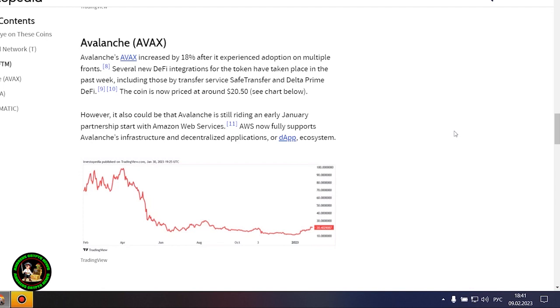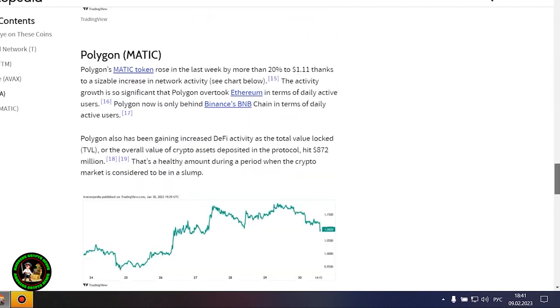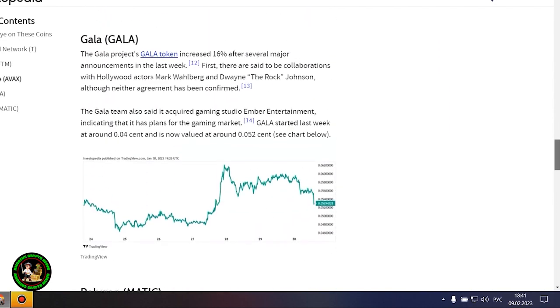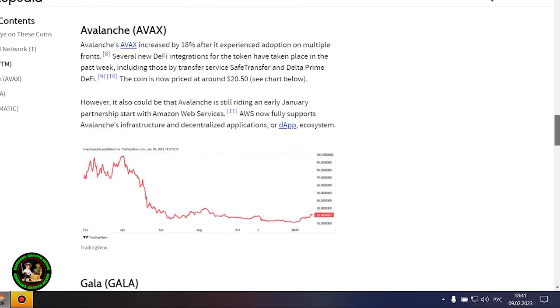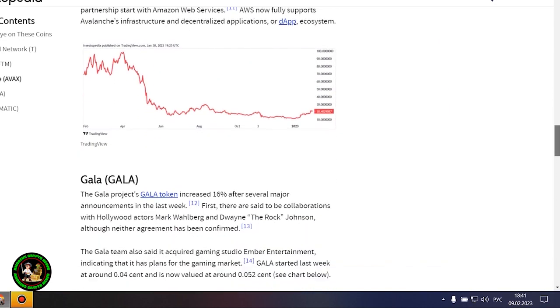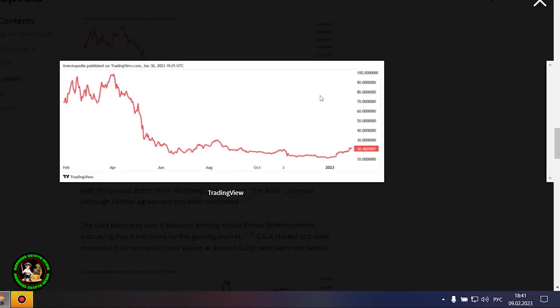FTM was trading at 38 cents at the beginning of last week, and now its price is hovering around 47 cents. Avalanche's AVAX increased by 18% after it experienced adoption on multiple fronts. Several new DeFi integrations for the token have taken place in the past week, including those by Transfer Service Safe Transfer and Delta Prime DeFi. The coin is now priced at around $20.50.